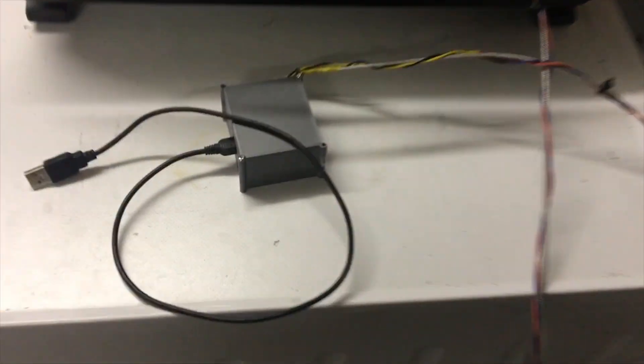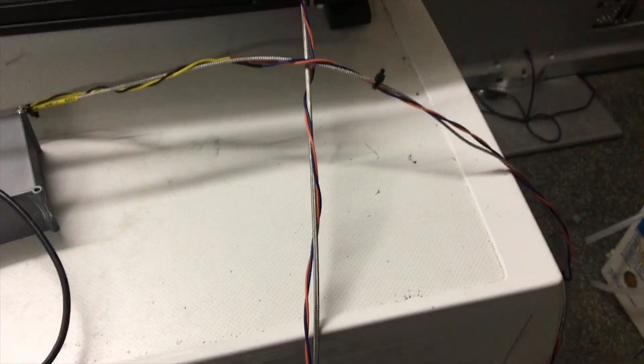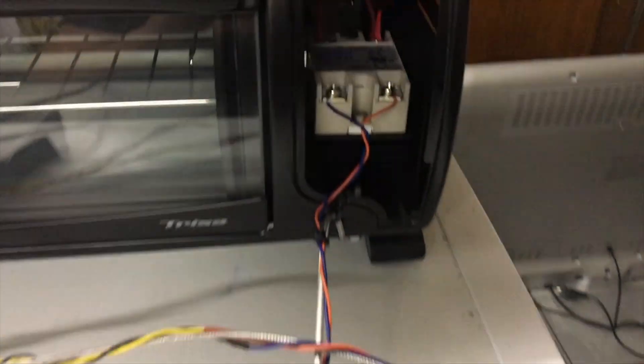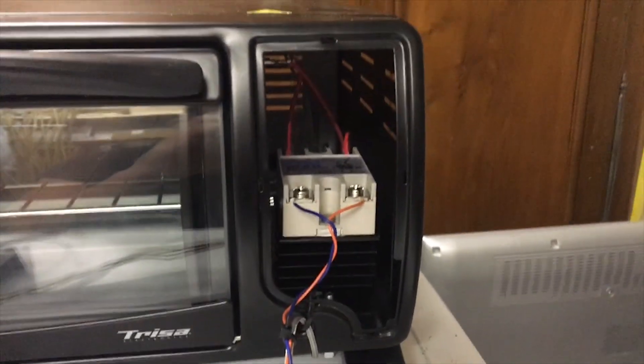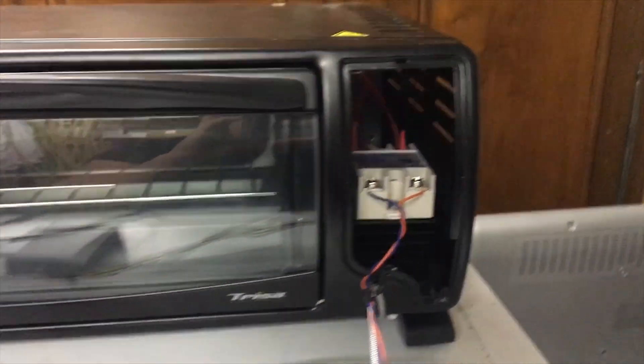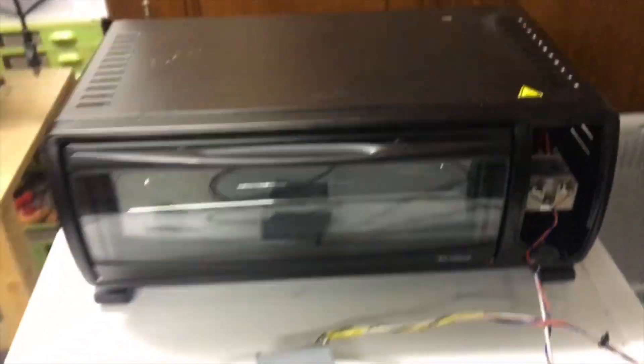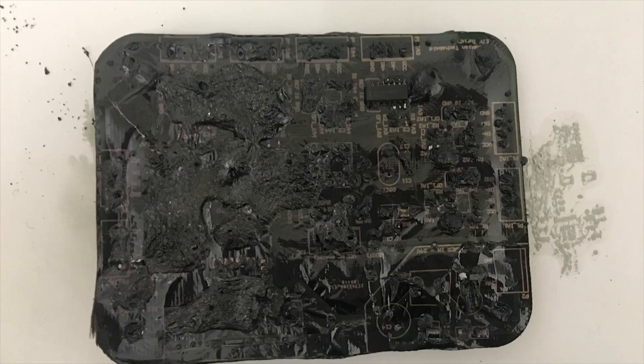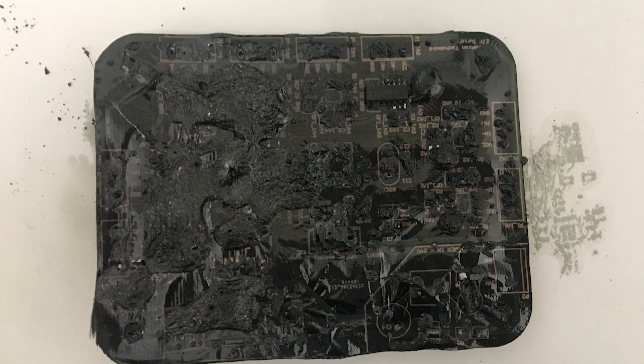So the oven was ready for the first test. Et voila! This is the result. A fully charred PCB. The temperature sensor was way too slow. So we heated it up to maybe 400 degrees. I finally replaced the thermocouple with the one in the description.